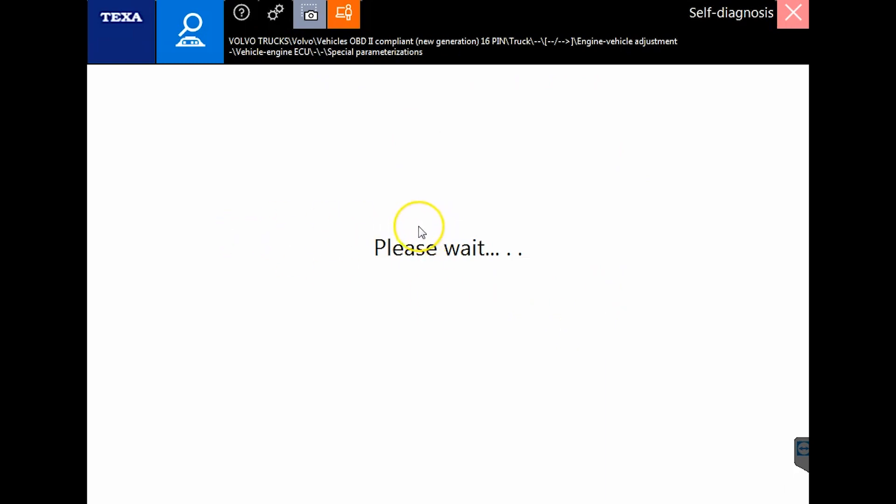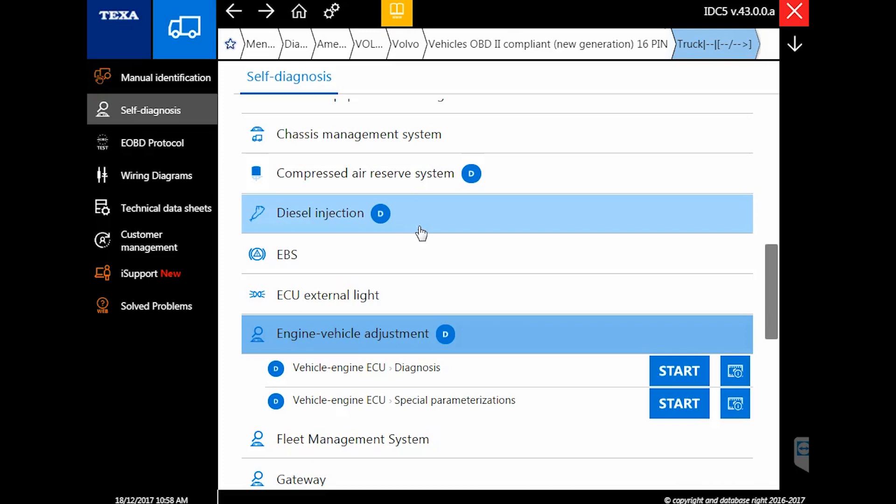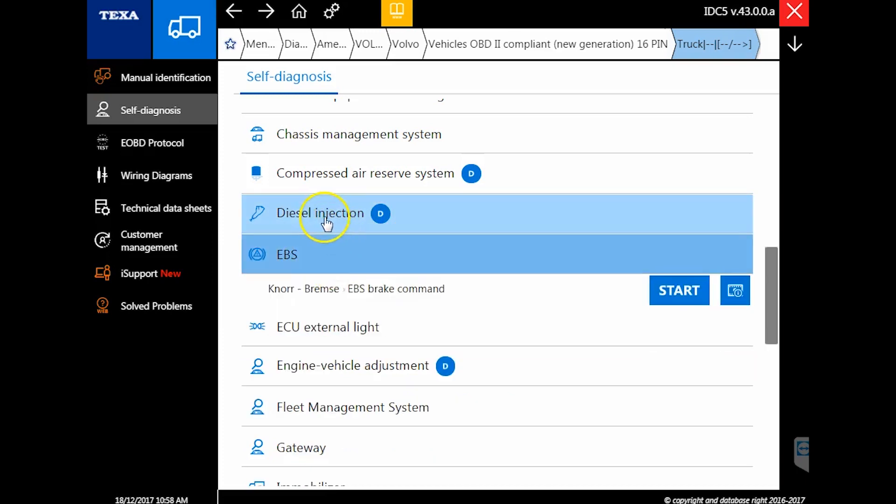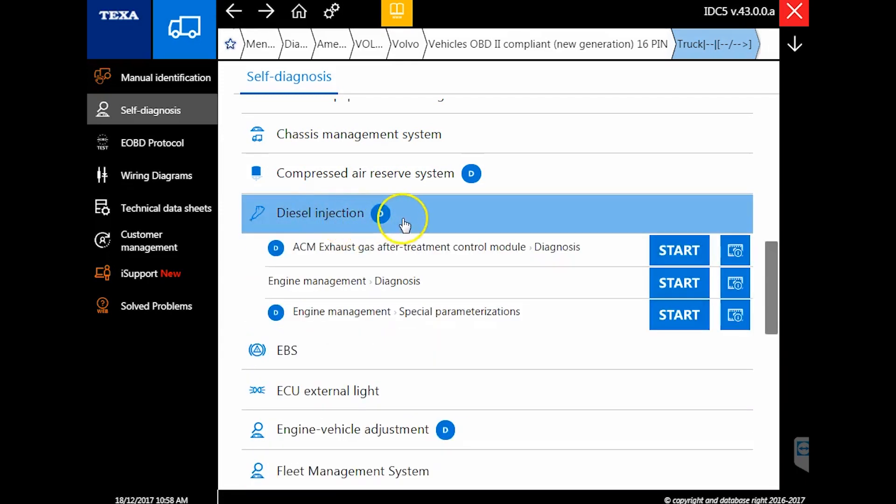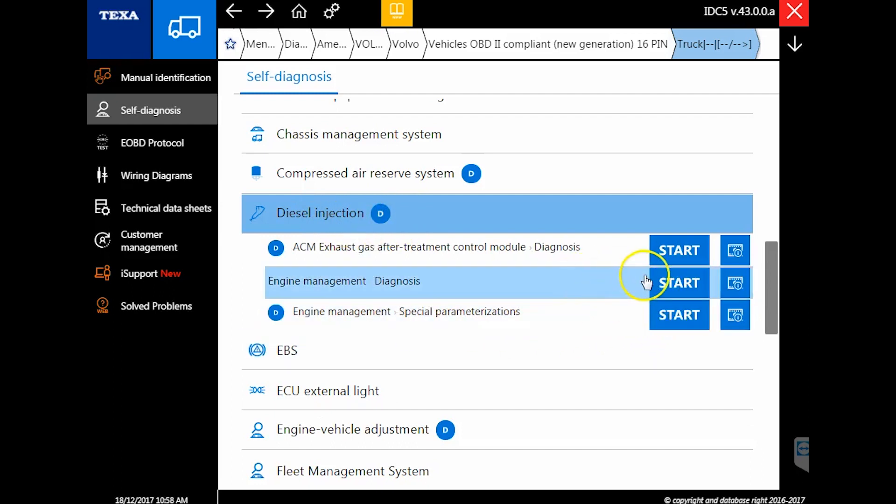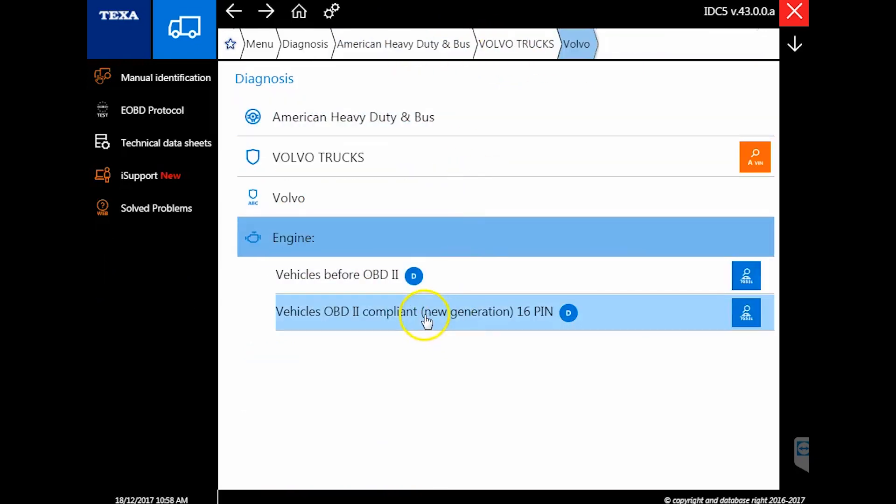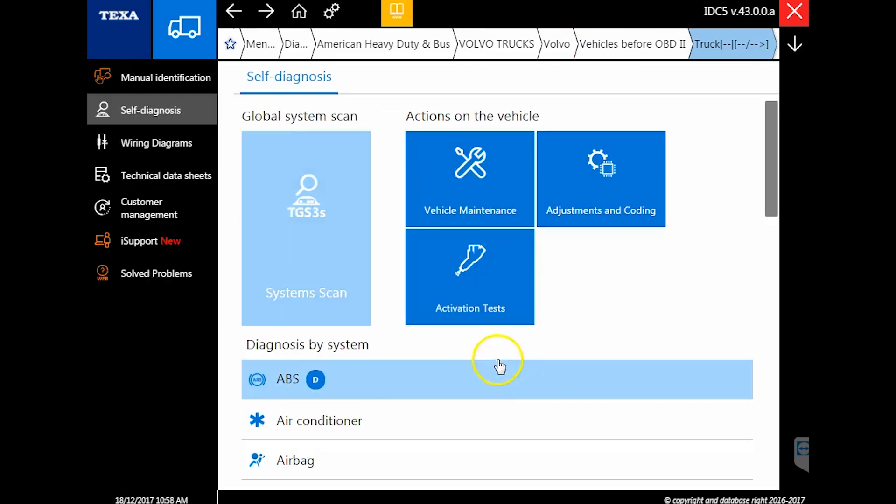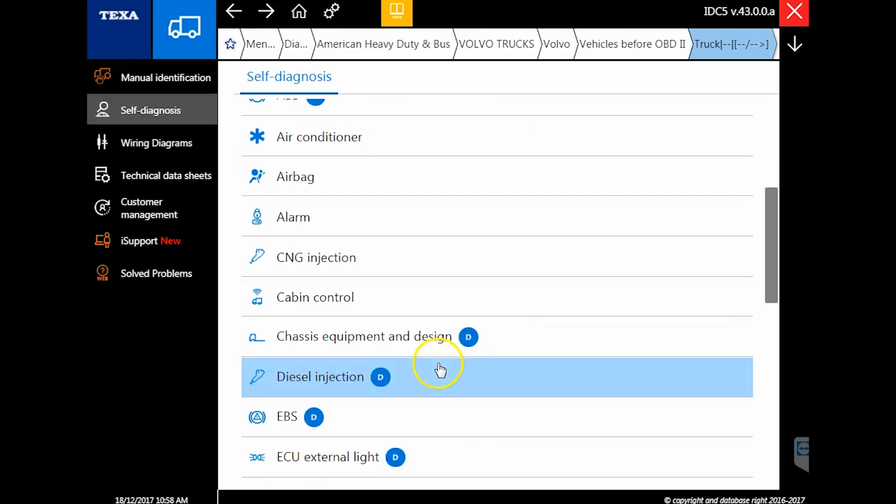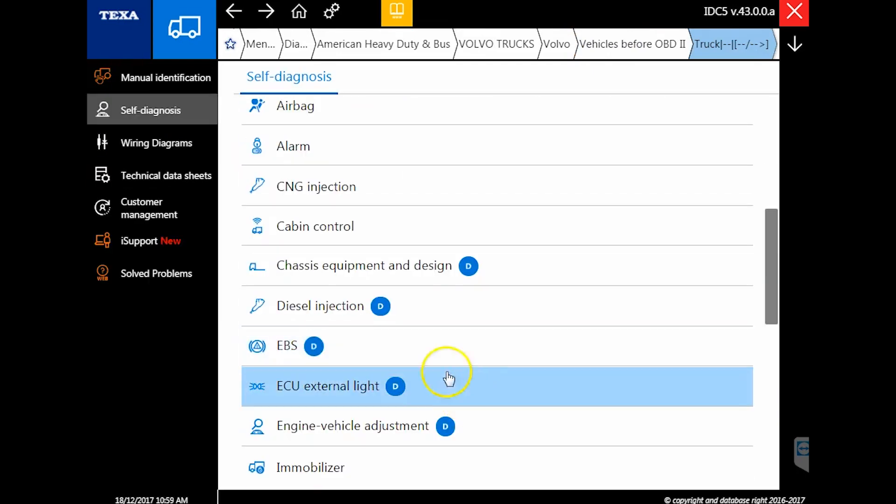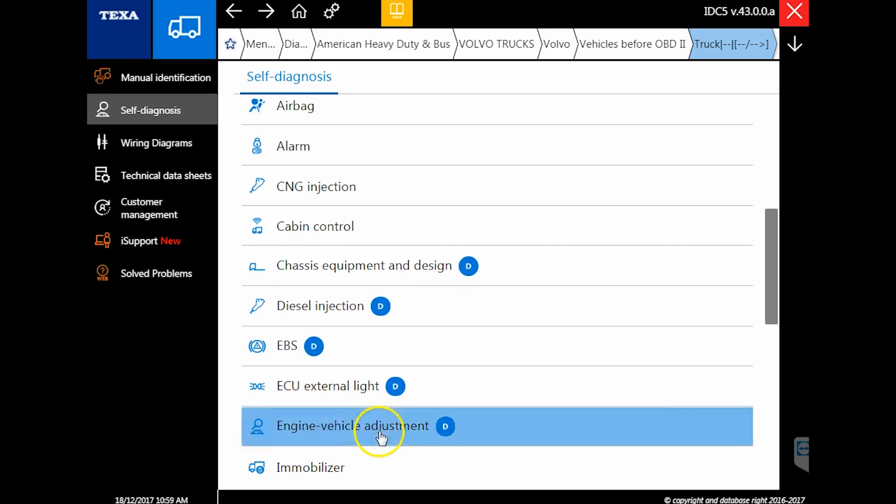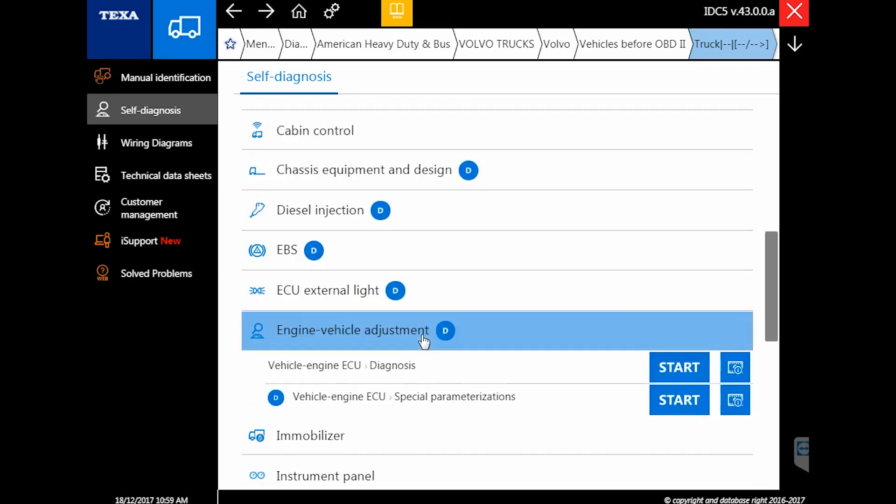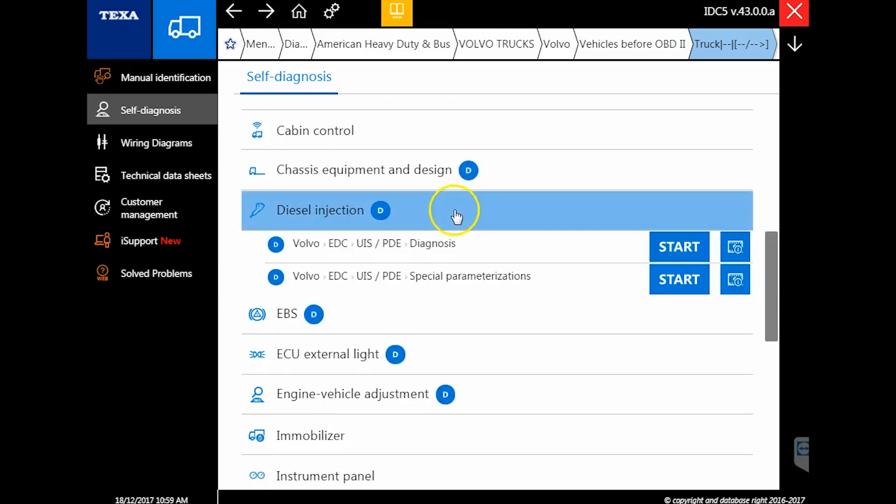If you go into other areas of this vehicle—cab controllers, ABS, and other subsystems—you'll find there's more than enough that can be changed. There's ECU lights, electronic braking system, and even diesel injection had a special parameterization section. Just make sure you're going to engine vehicle adjustments when you're trying to change things like road speed and PTO settings.